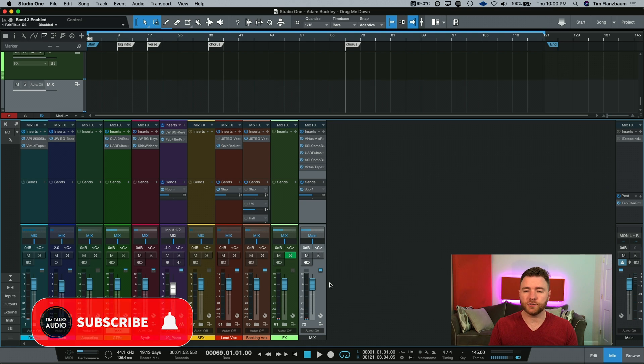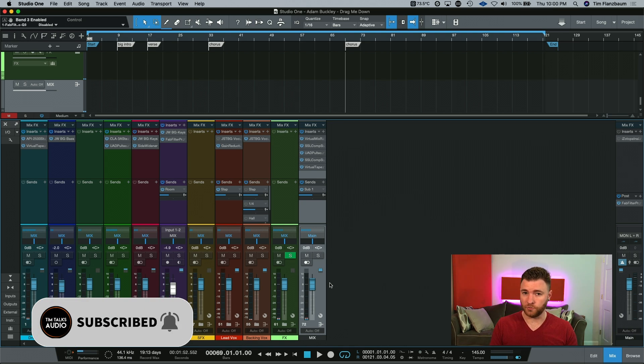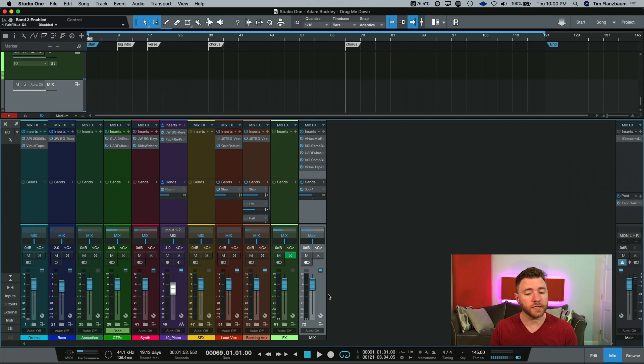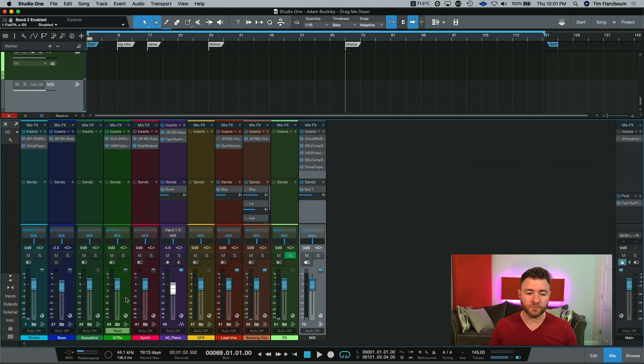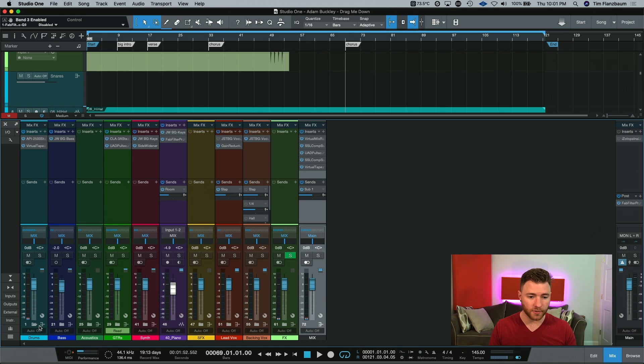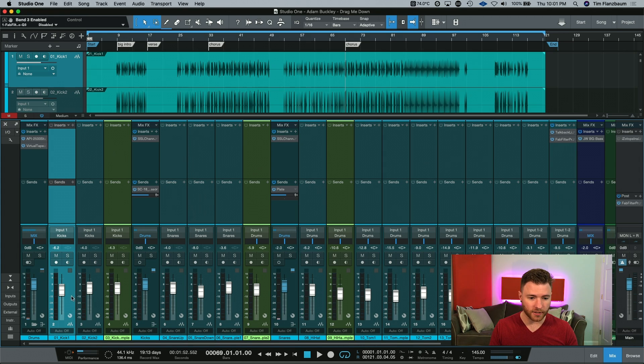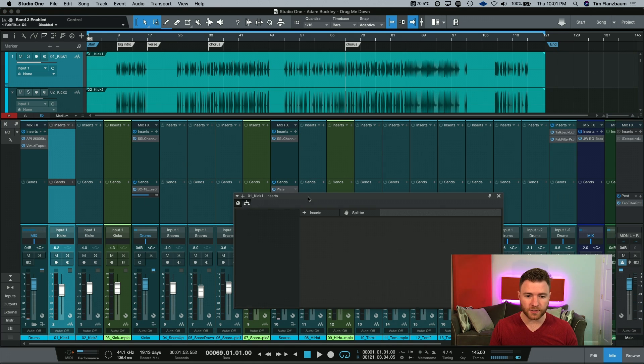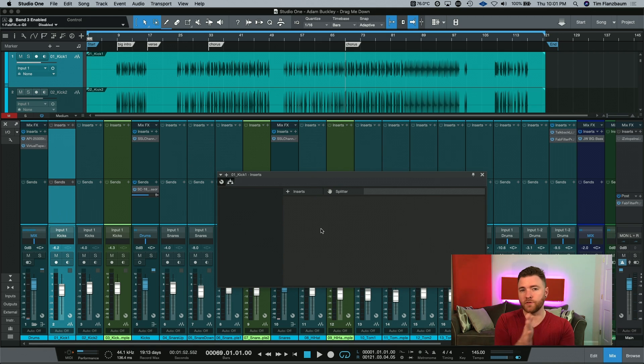Everything we're going to do is just for Studio One Pro versions only. You have to be able to get to the Channel Editor. You can't really do mid-side processing on a mono signal. If we go into our drums and just select our kick drum, it's a mono signal, so really everything is in the mids anyway.